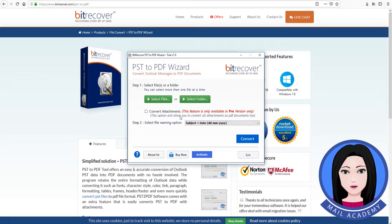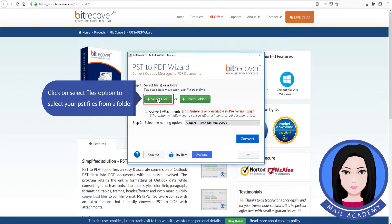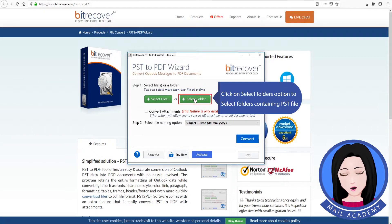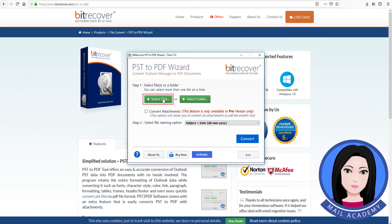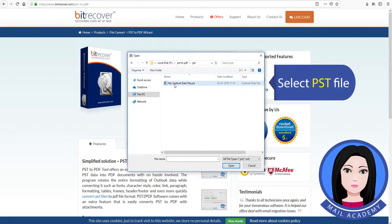Click on the 'Select Files' option to select your PSD files from a folder. Click on 'Select Folders' option to select folders containing PSD files. Select the PSD file.